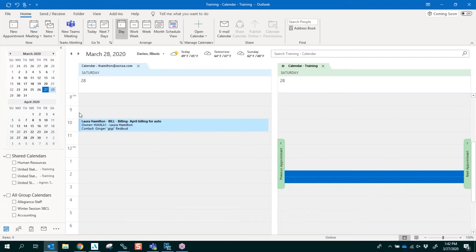Here it is — at 10 o'clock in the morning I'm going to get a notification that I have to follow up on this client regarding their April billing for their auto policy. That's how you add an activity to populate onto your Outlook calendar.